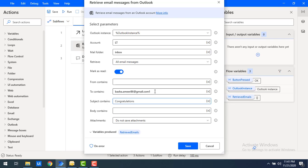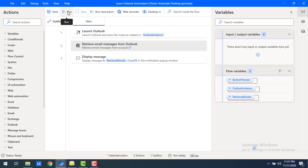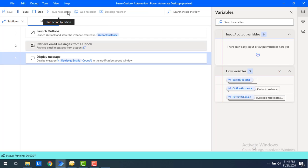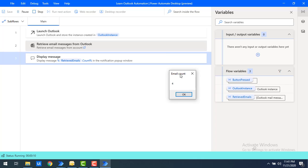If you also want to use 'To Contains' you can combine it, but right now I'm only using 'Subject Contains' — it acts as an AND operator. I'll set 'Subject Contains' to 'congratulations' and leave the remaining parameters blank so it only filters on that. Let's click Save and run the flow.